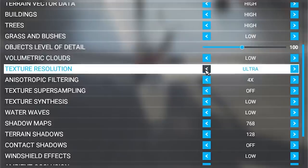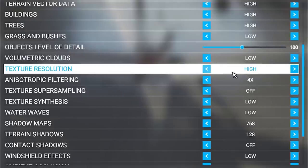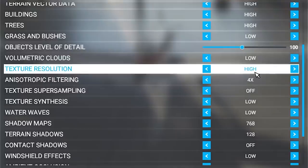For texture resolution, it is really important to have as much detail as possible. If your machine can handle it, just leave it on high. I wouldn't put anything to ultra — honestly, the difference between ultra and high is only a tiny percentage change, not dramatically different. So I generally put things on high, and for this I'll leave it on high.